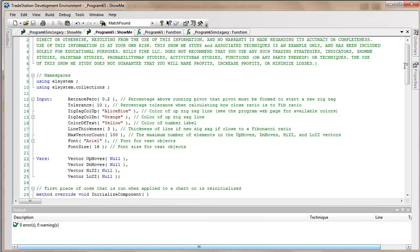Basically it's just determining what percentage is required for the pivot to form a new zig or zag. What zigzags do incidentally is just filter out a lot of price move so that you can see the main moves of price without seeing the smaller moves.